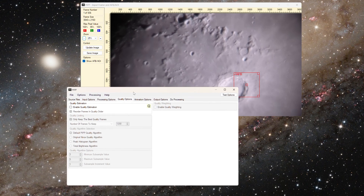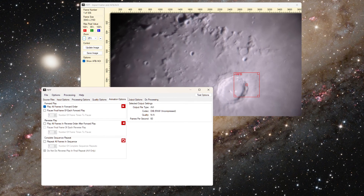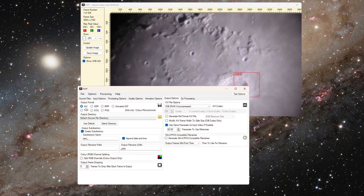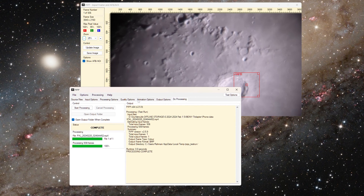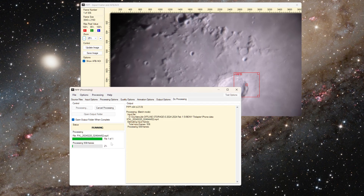Under quality options, I'll leave that as is. Animation options, leave that as is. Under output options, you can select .avi or .ser as the format. I'll leave it as .avi because my phone was not taking 16-bit video, so there's no point in using SER here — .avi is the standard format most astro programs use for video. I will leave the codec as 'Debayer raw uncompressed'; you do not want to compress the video using other algorithms as that makes it smaller but less detailed. Then move over to the 'Do Processing' tab and hit start. This will take a couple of minutes.